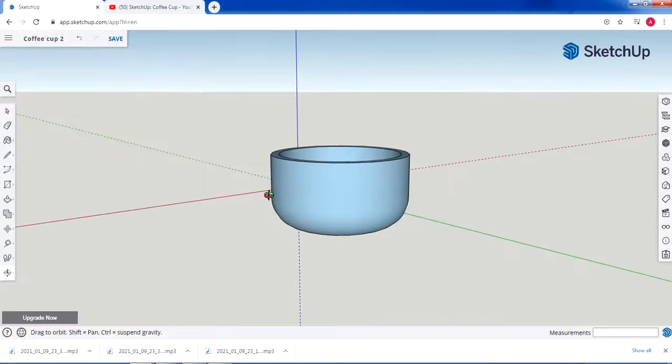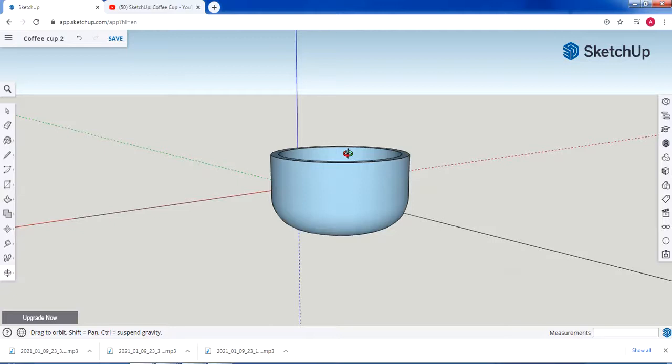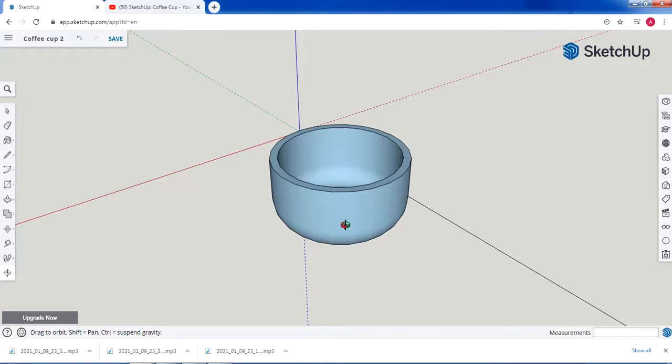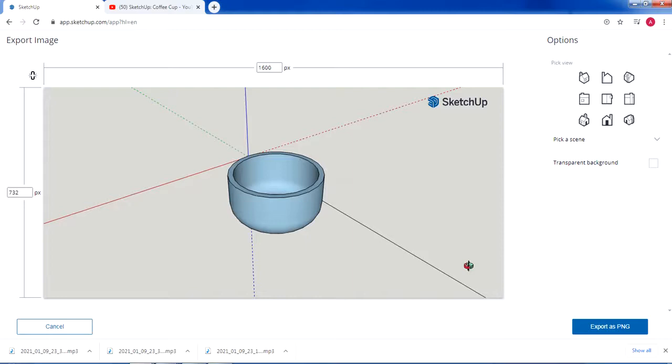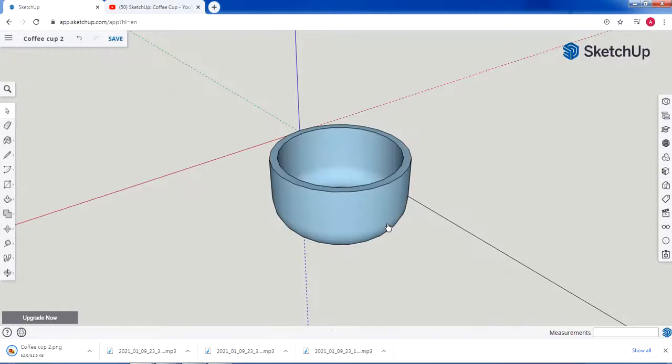For your assignment, you are required to follow the same steps we did in this video to draw the cup. We're going to complete the handle and coloring of the cup during our Zoom session. You need to complete the cup, click Save, then export it as a PNG and upload that image to Classera.